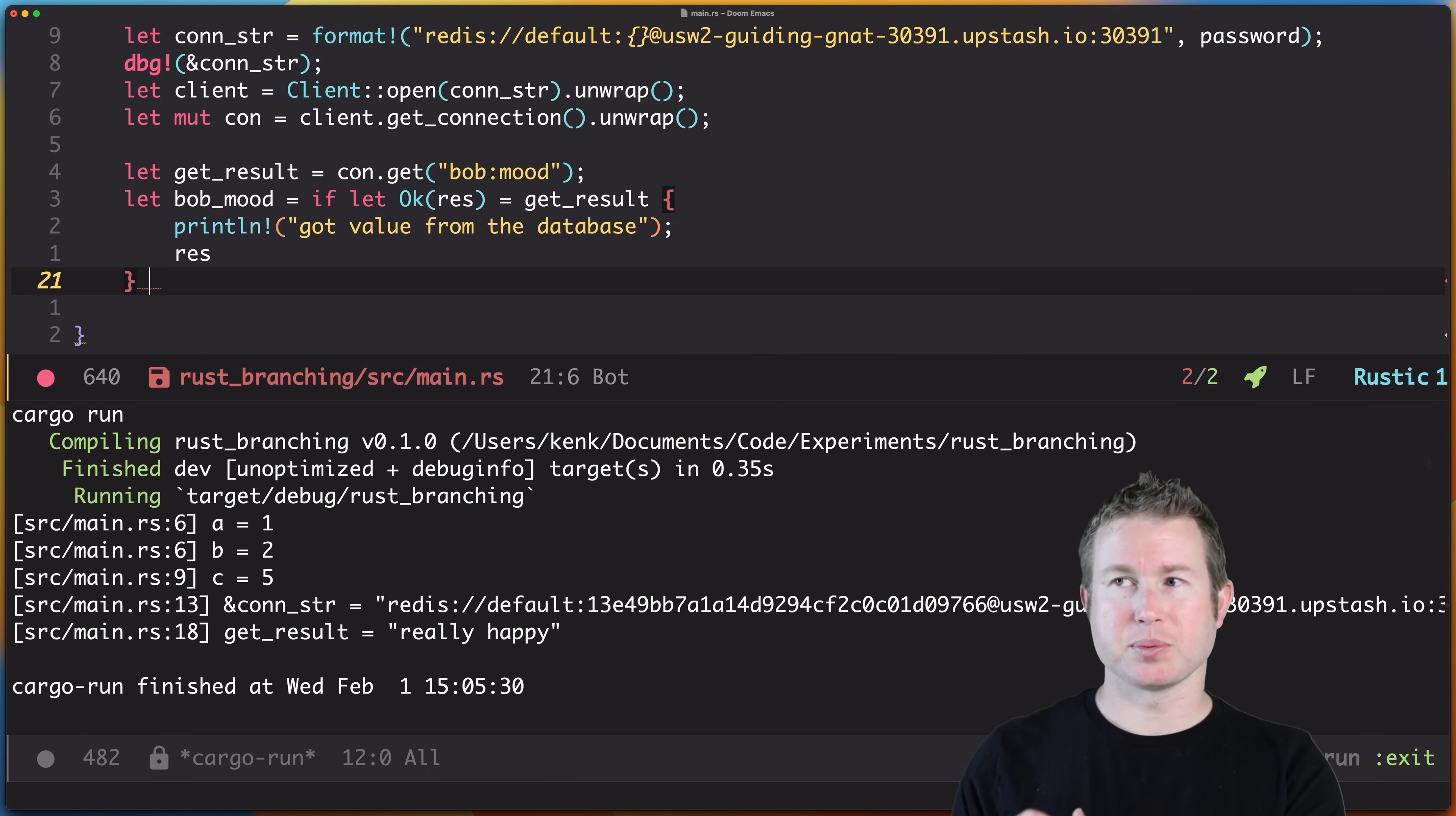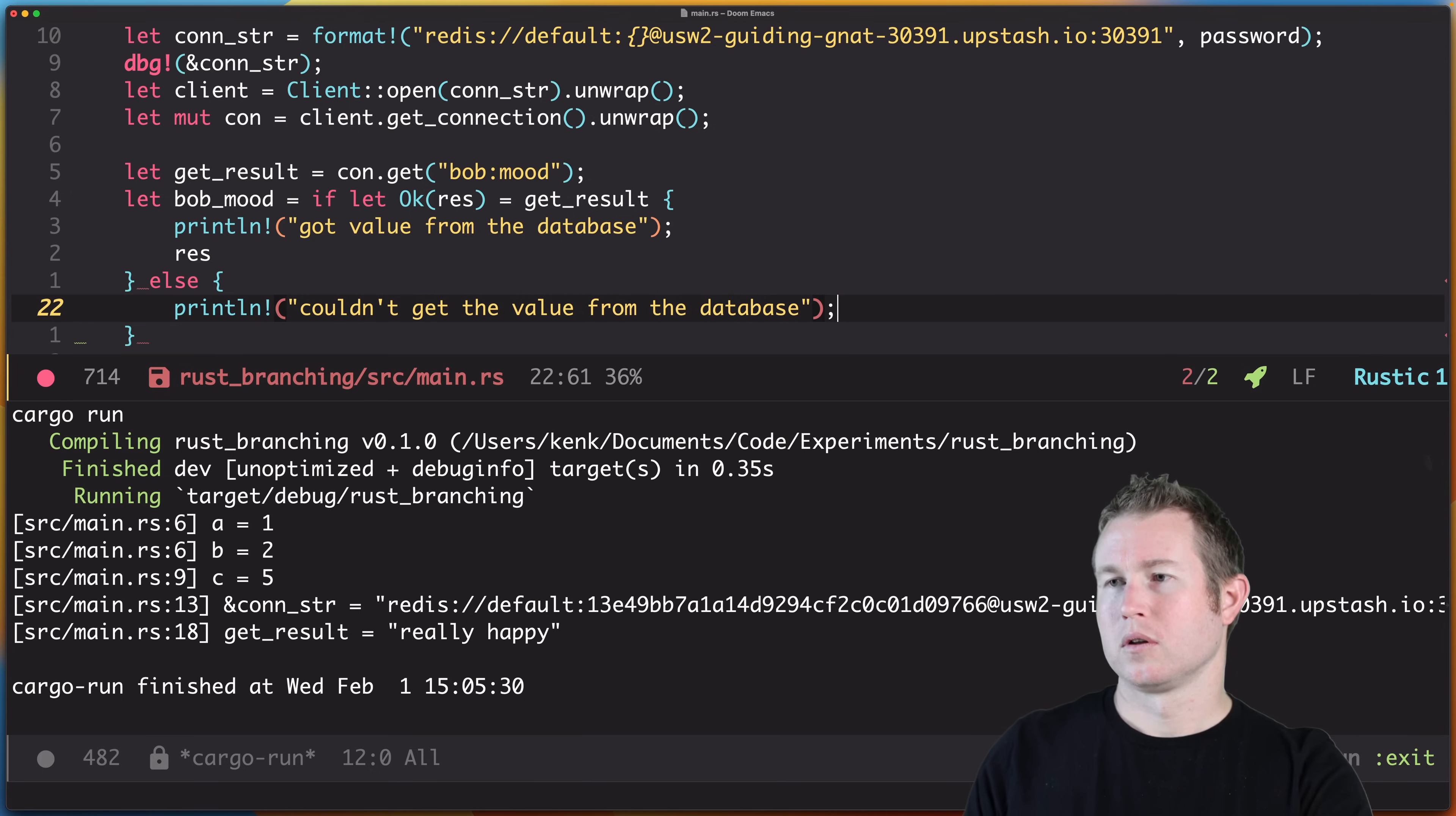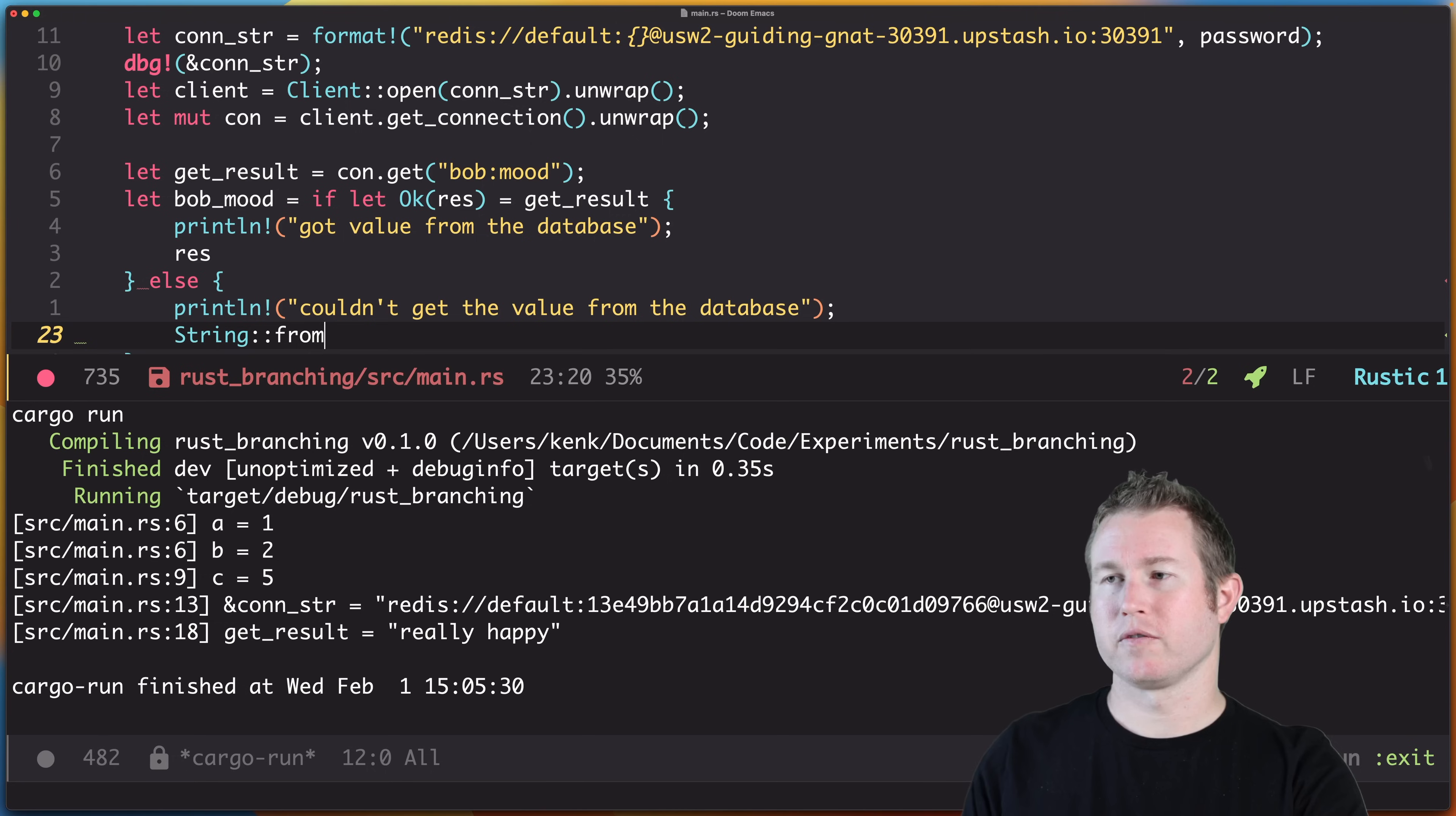So that's going to be the else block here. And we're just going to print that we couldn't get the value. And we're going to return—so we want to assign bob_mood something in the case where we couldn't get an actual value. So we're just going to assume a default value in this case. We'll just do String::from and we'll assume the mood is neutral.